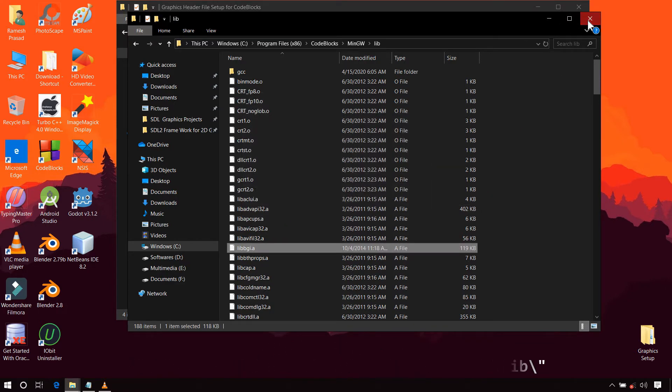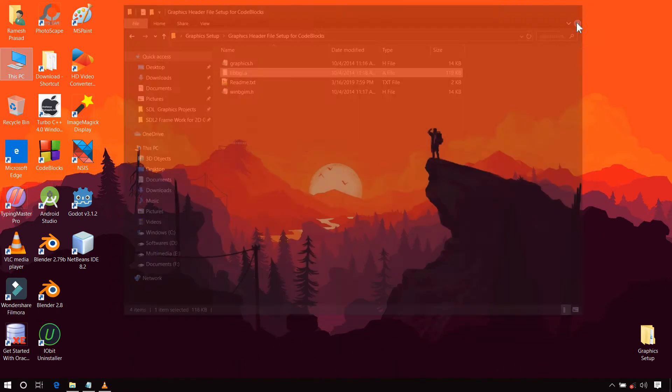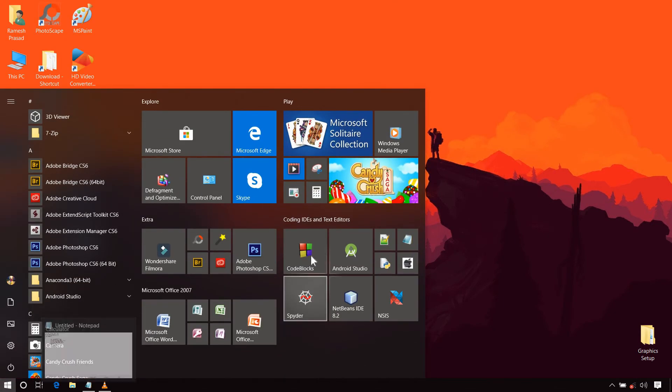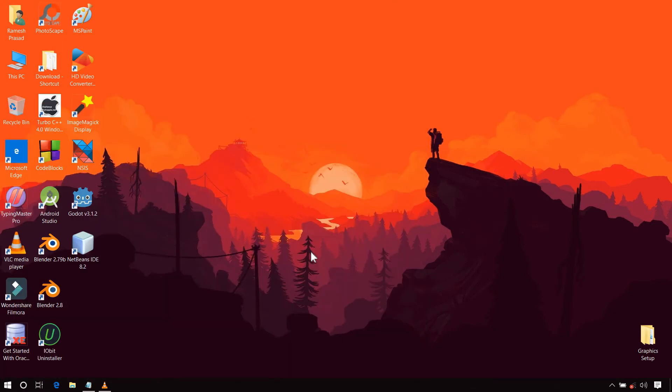So we are done with files. Now we have to link this library with Code Blocks and add the appropriate linker option.